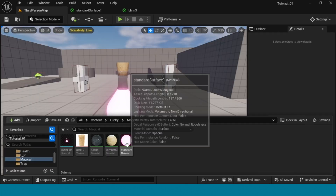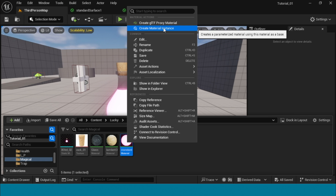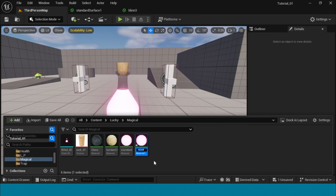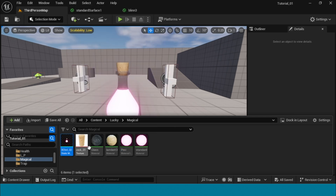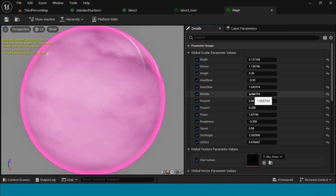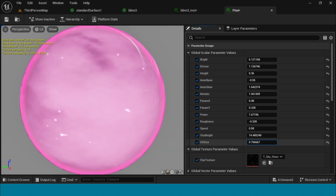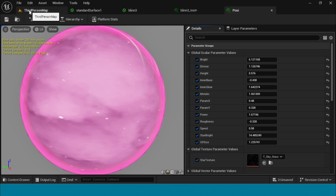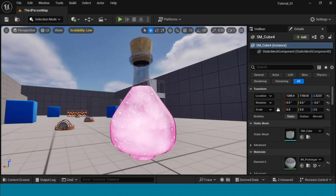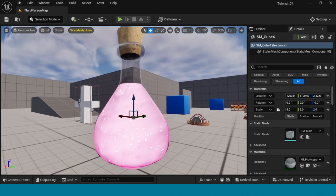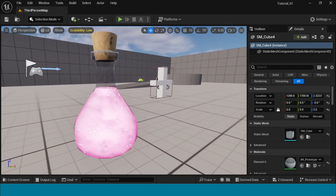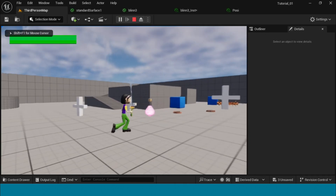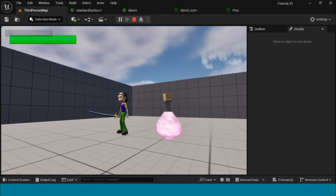Go to third person, right-click the material and create an instance. Name it, then open the instance material, click on all the parameters and adjust them yourself. Apply, save and go to third person. Yes, the magical material is done! Thank you for watching CD Gaming Channel — please subscribe and like. Bye for now!